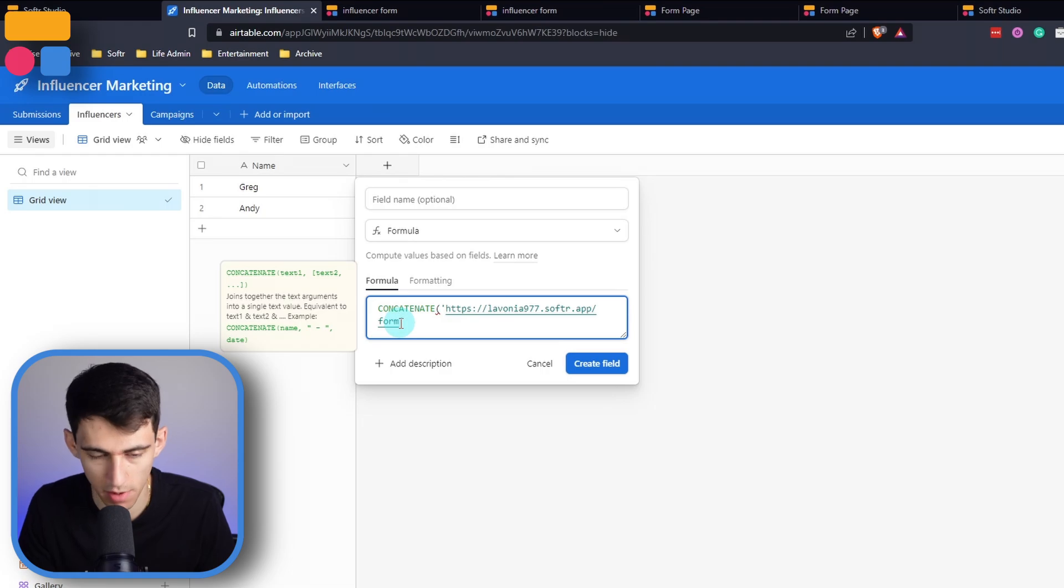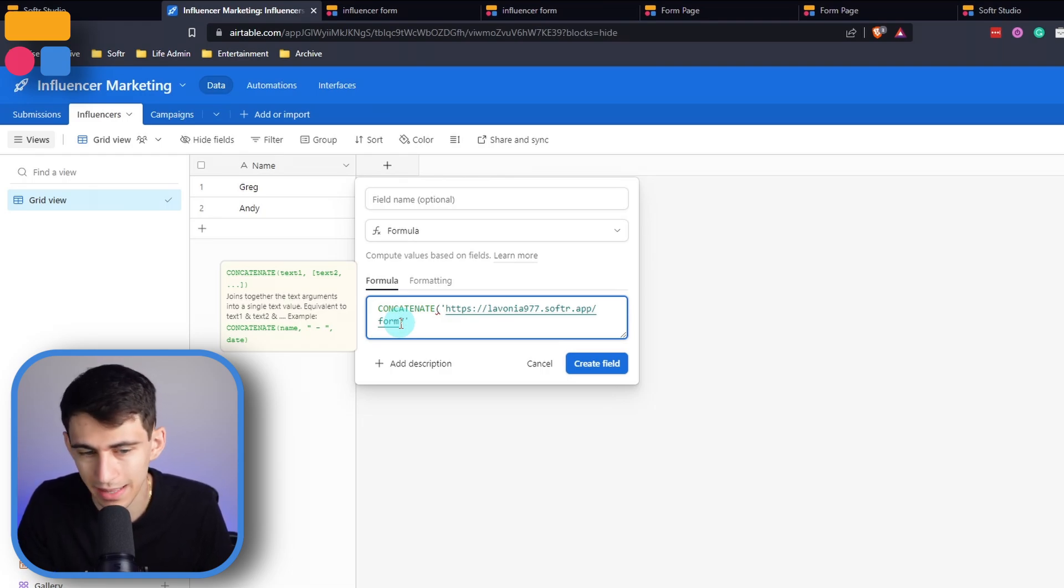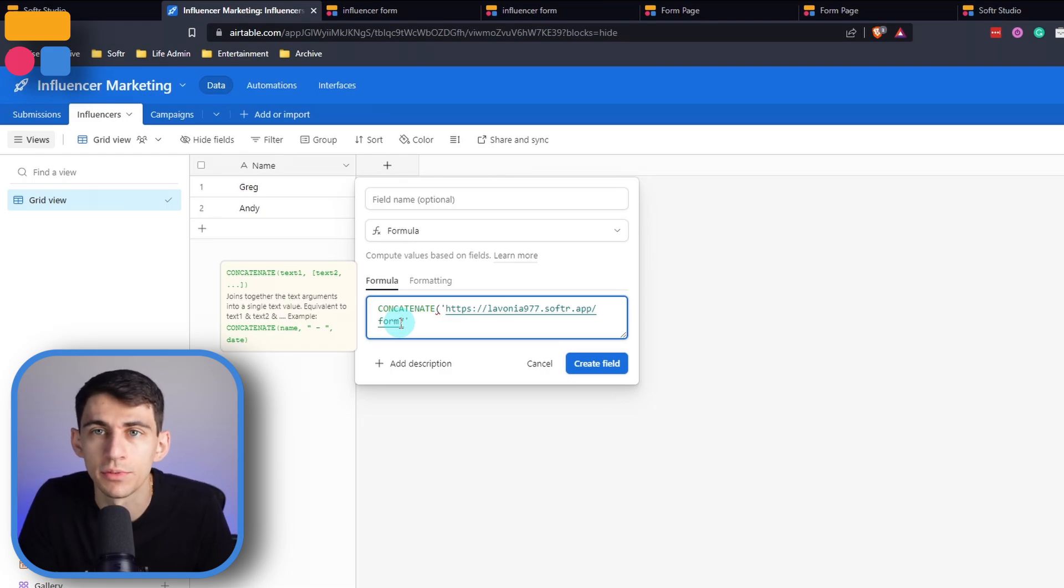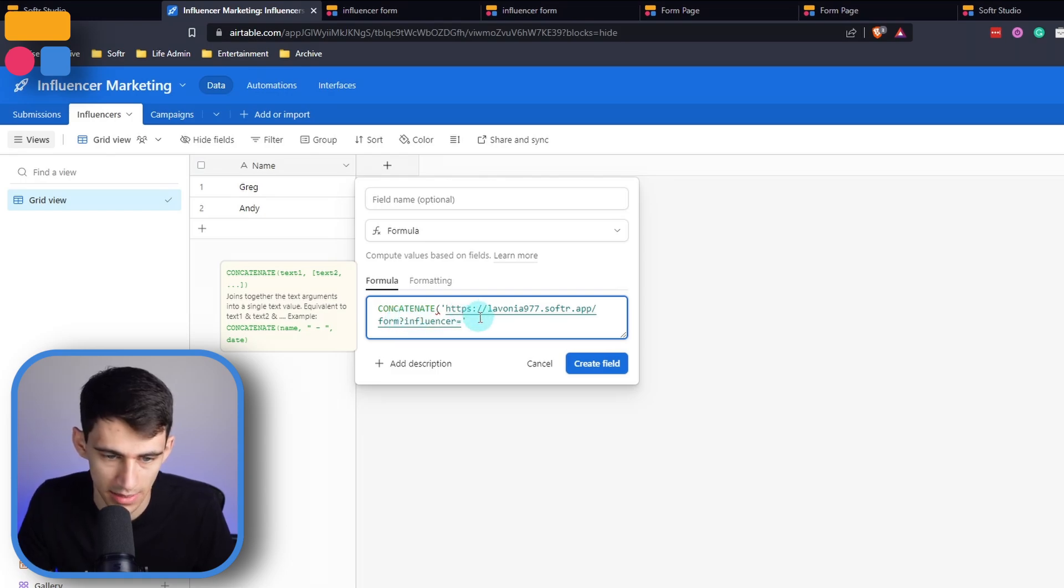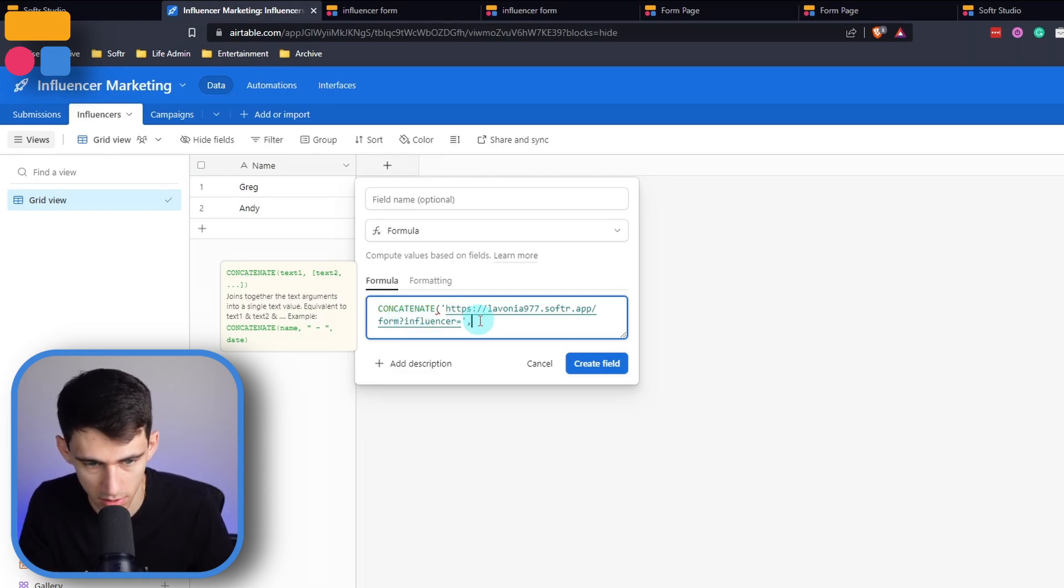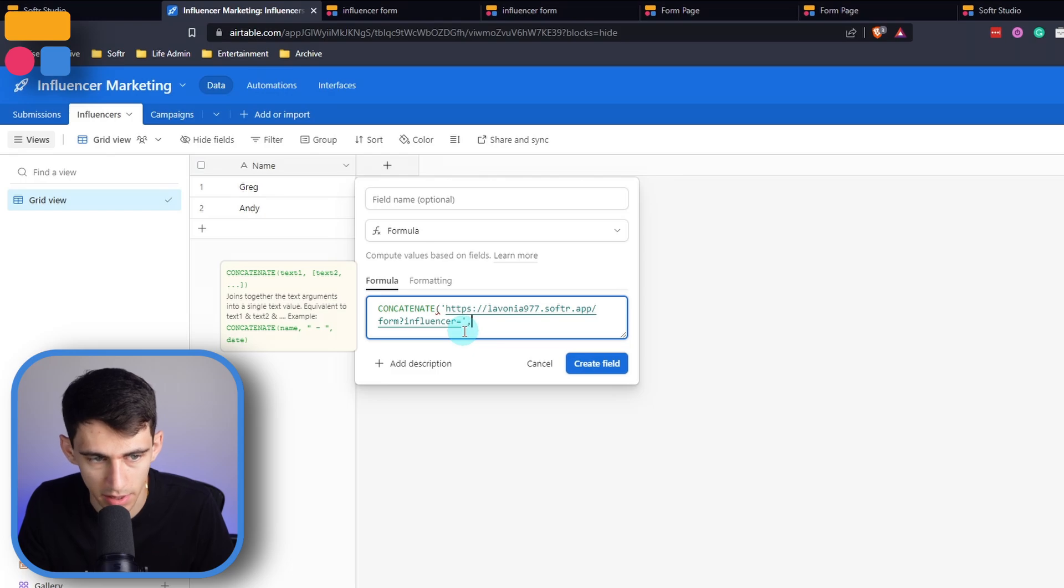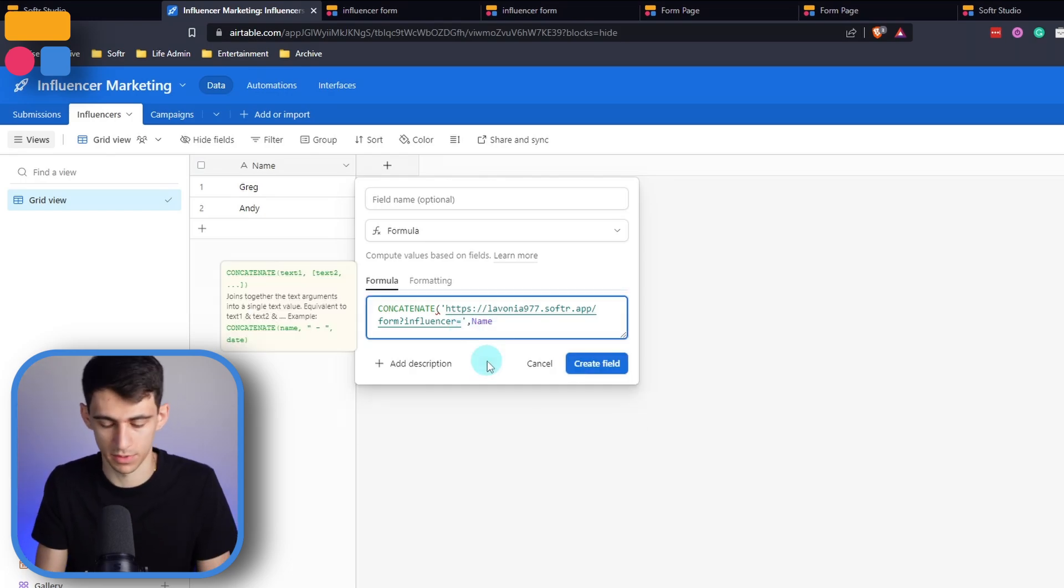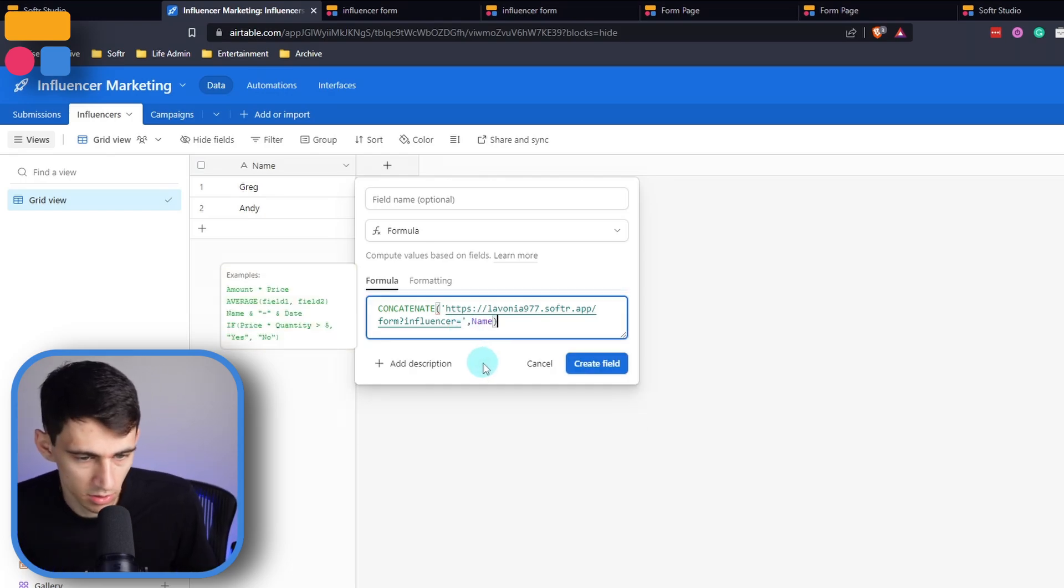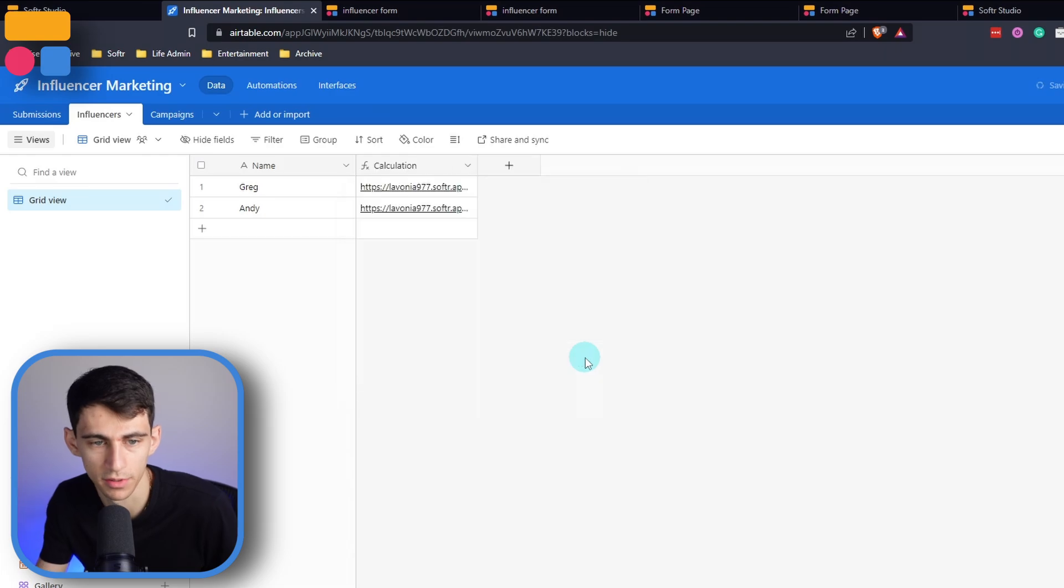Then you're going to put some sort of indicator of how this is sourced from a URL parameter standpoint. So I'm going to put a question mark. And then I'm going to put influencer equals, and then you're going to do this with a little comma and then reference the name of that influencer, then close the parentheses and press create field.